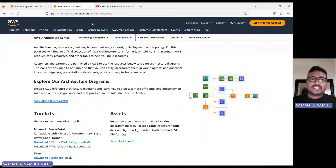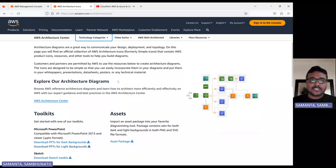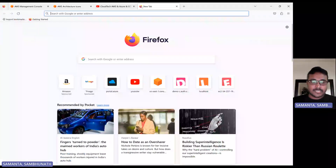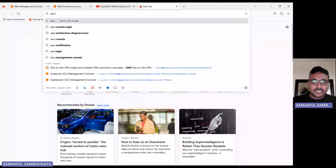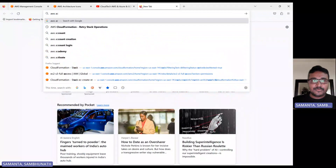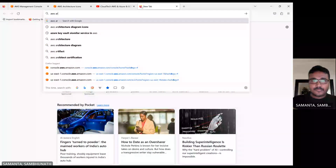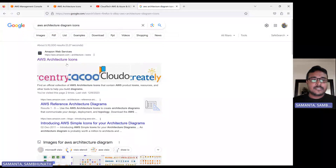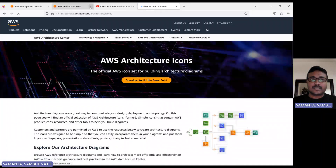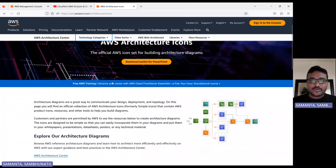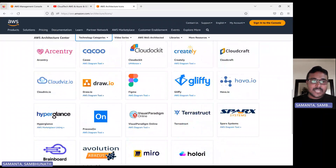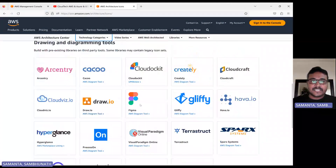In Google, if you just search 'AWS architecture icons', the first link will come up. Let me show you that. Once you come here, scroll down a little bit, and there are many tools already integrated with AWS that you can use.